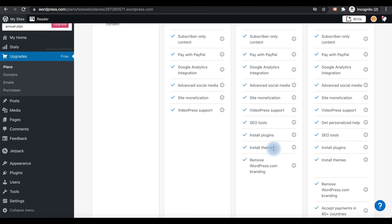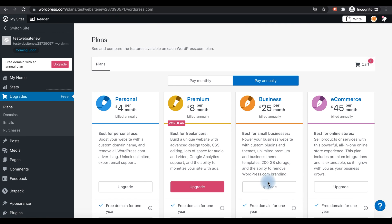You can even remove WordPress branding. If you are looking to sell something over your website, then you can go with the e-commerce plan.